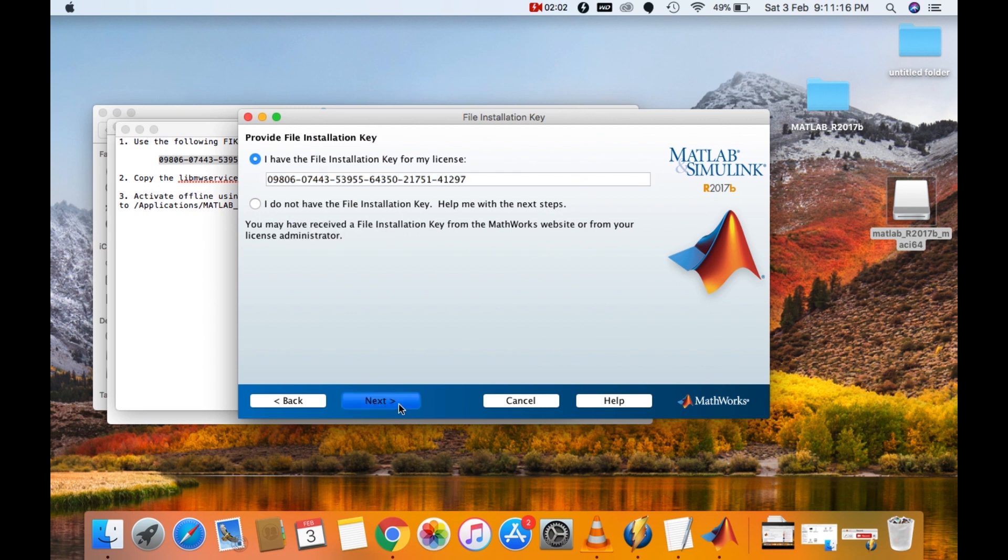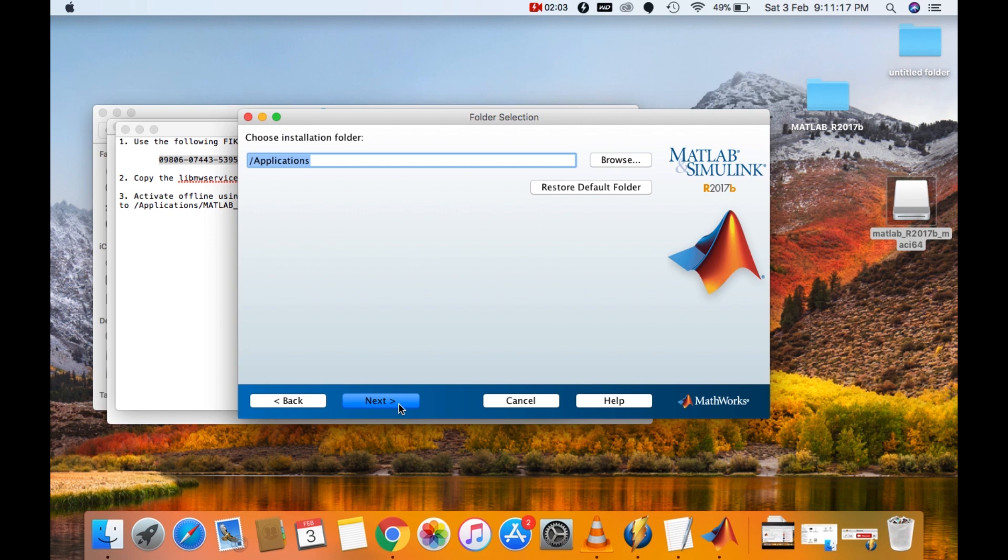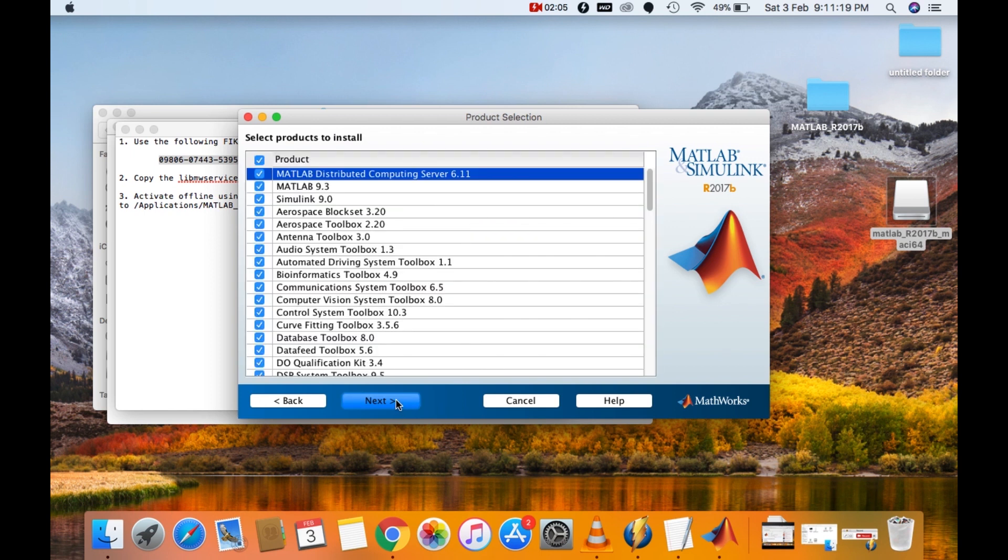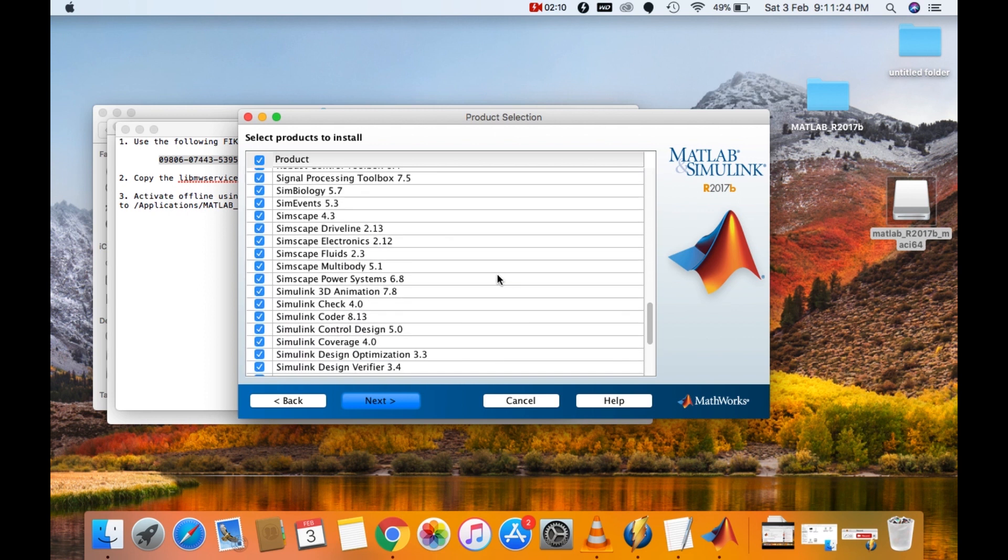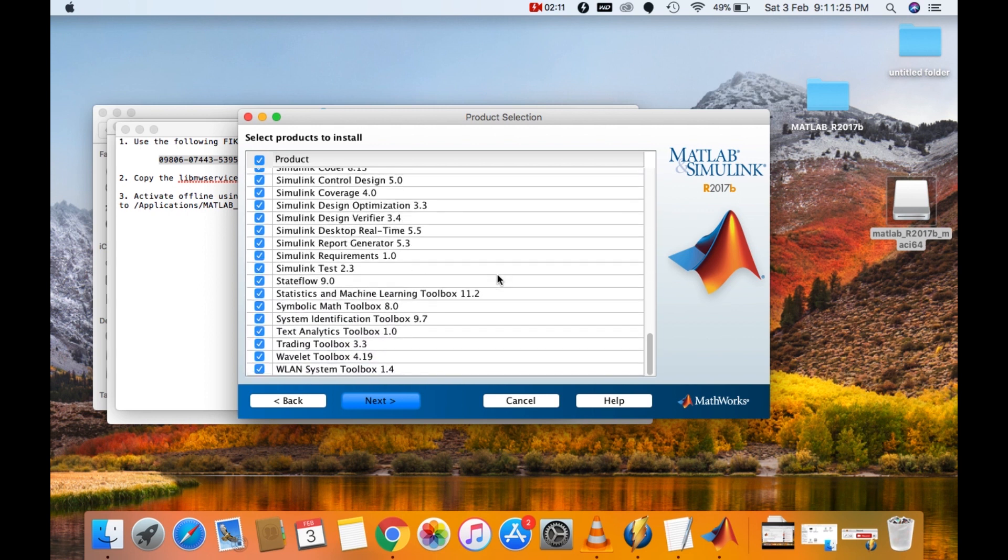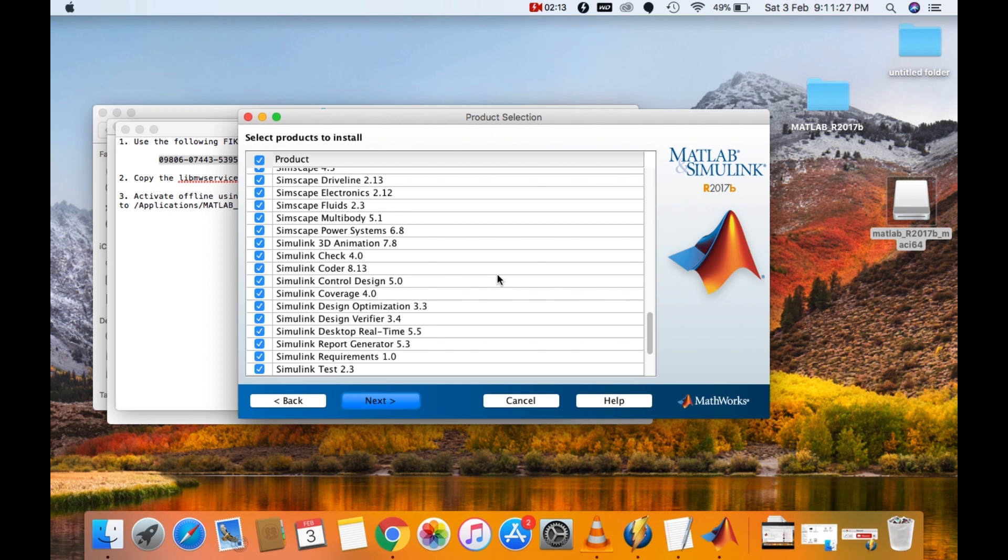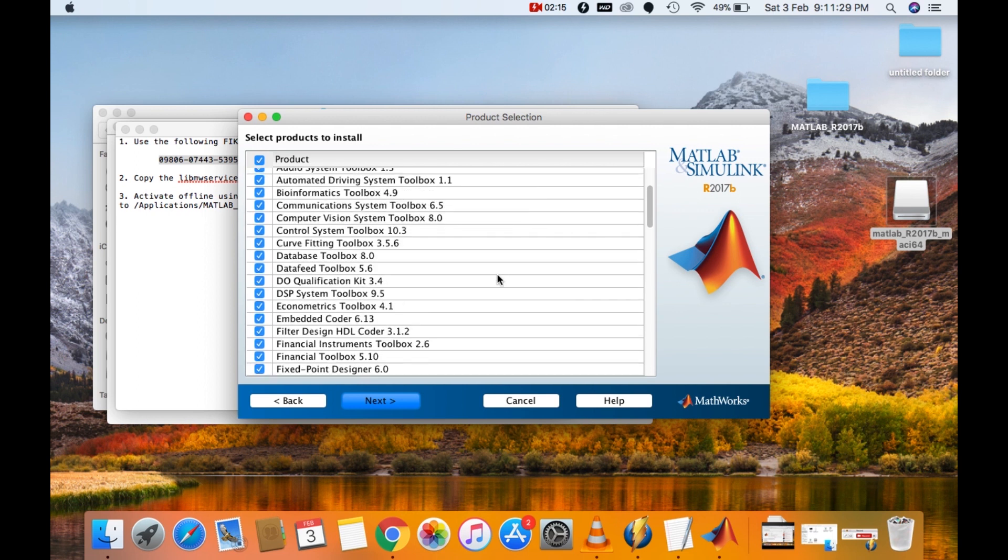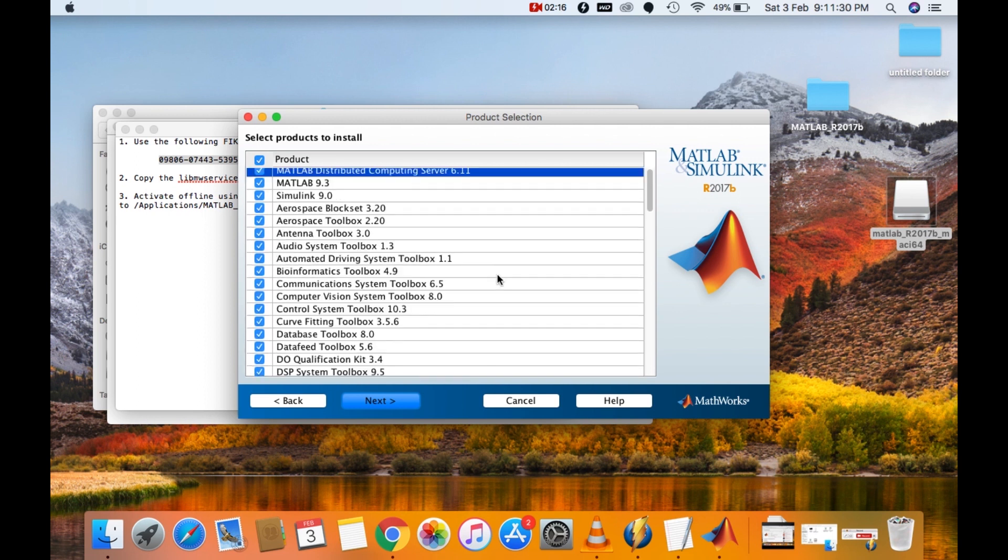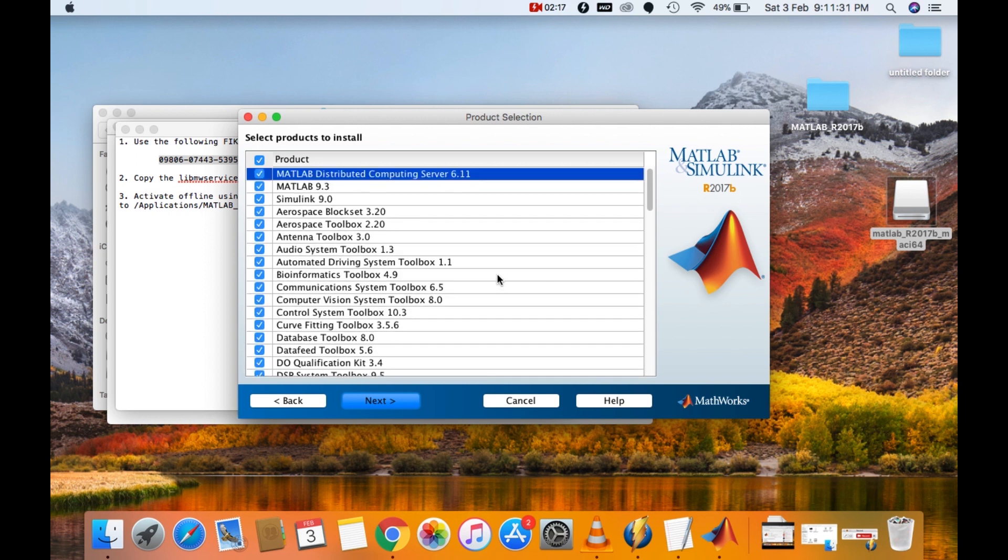Click on next. Then again click on next. Check if all the toolboxes are checked. If it is not, then installing it later will be a hell of a mess. Then again click on next if all the toolboxes are checked.